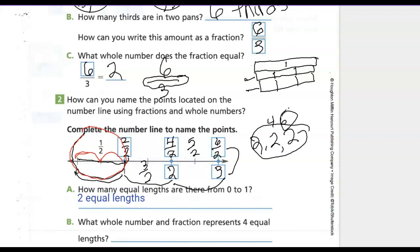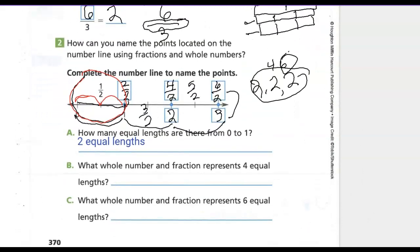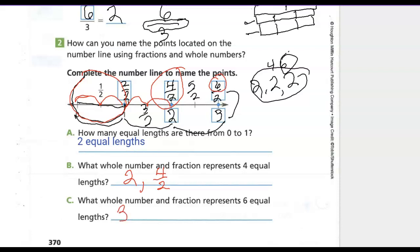If you need to stop your recording to write, please do that anytime. What whole number and fraction represents four equal links? We did one, two, three, four equal links — we end up at two for our whole number, and the fraction would be four-halves. What whole number and fraction represents six equal links? The whole number is three and the fraction is six over two — six in the numerator, two in the denominator. How many twos in six? Two, four, six — that's three.